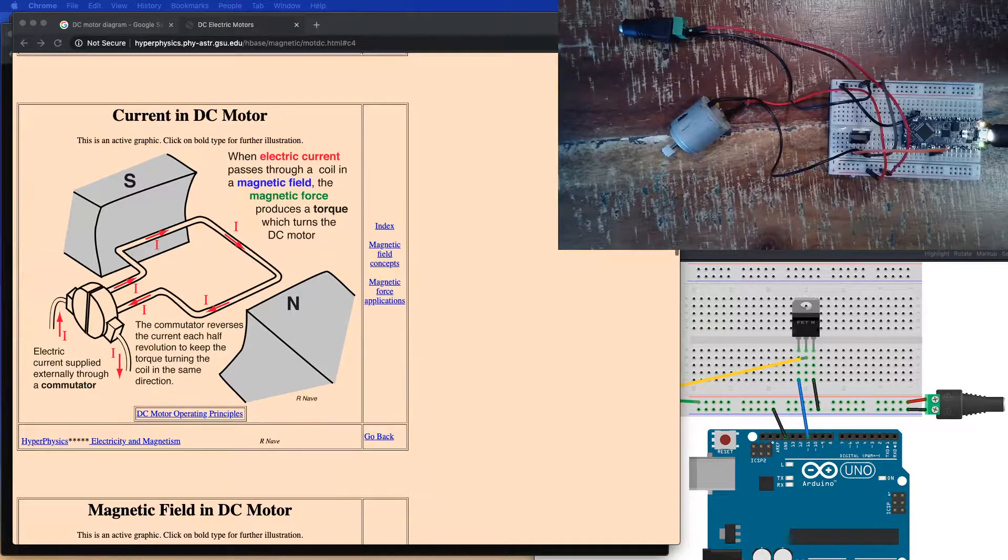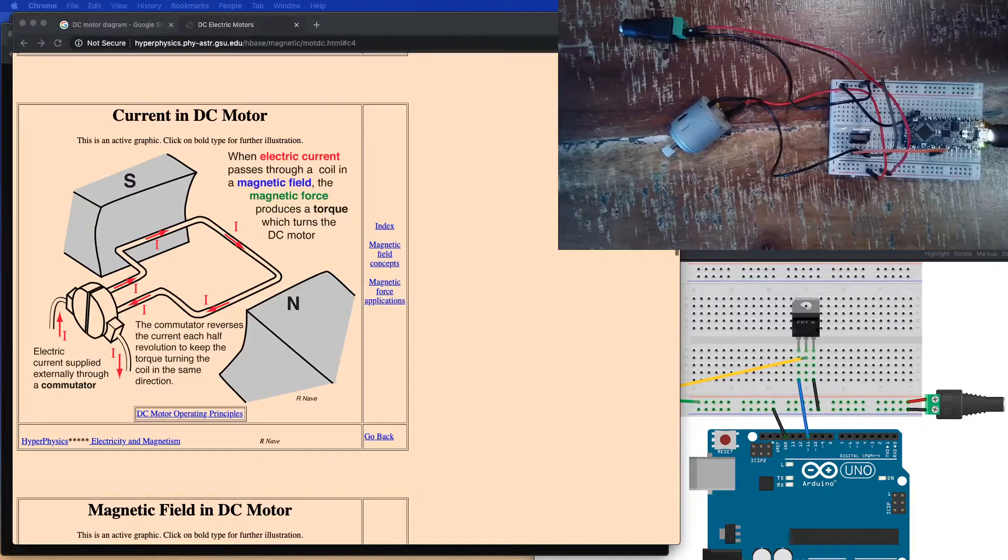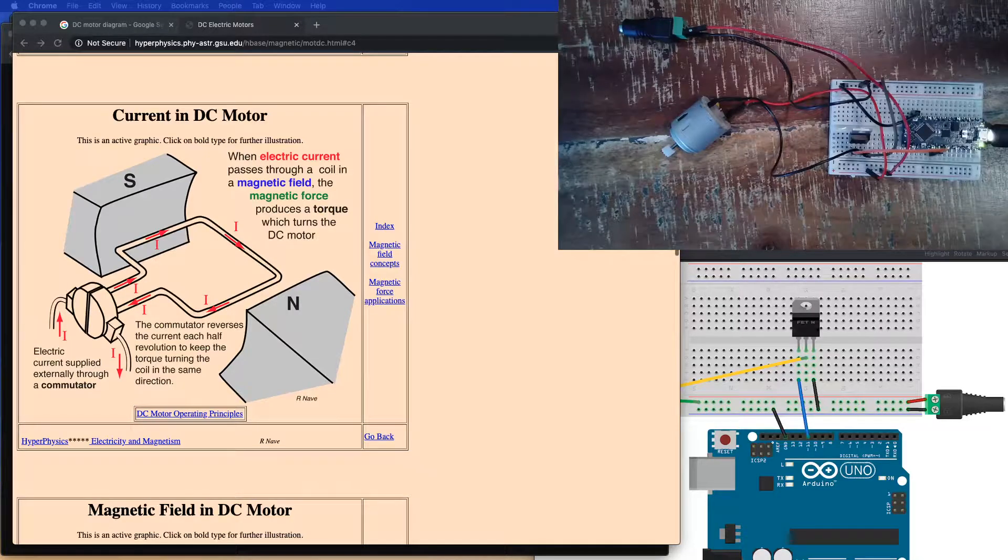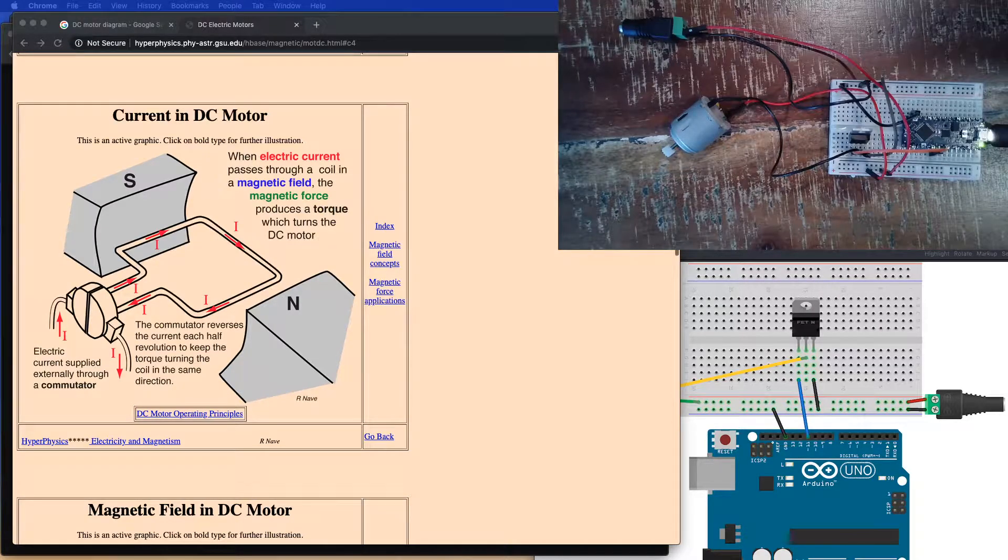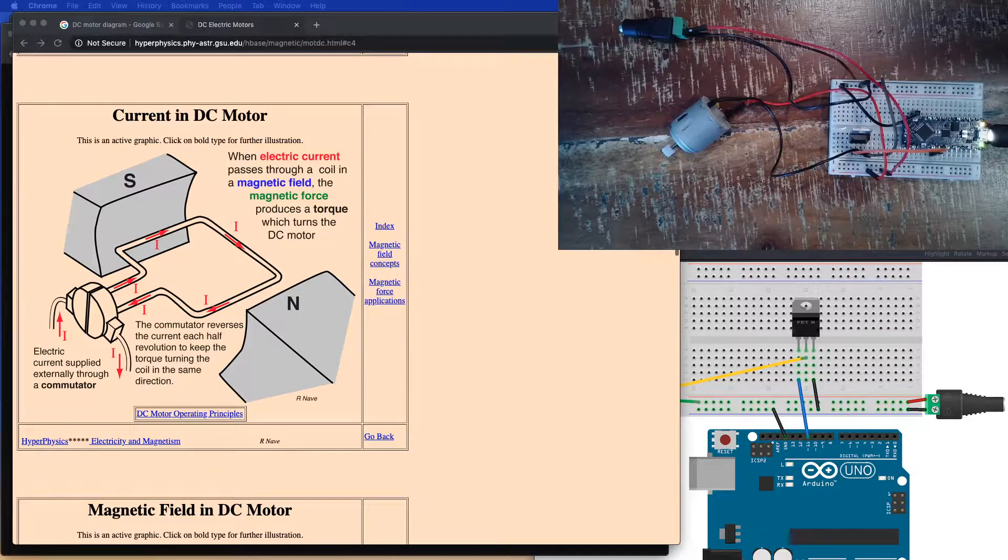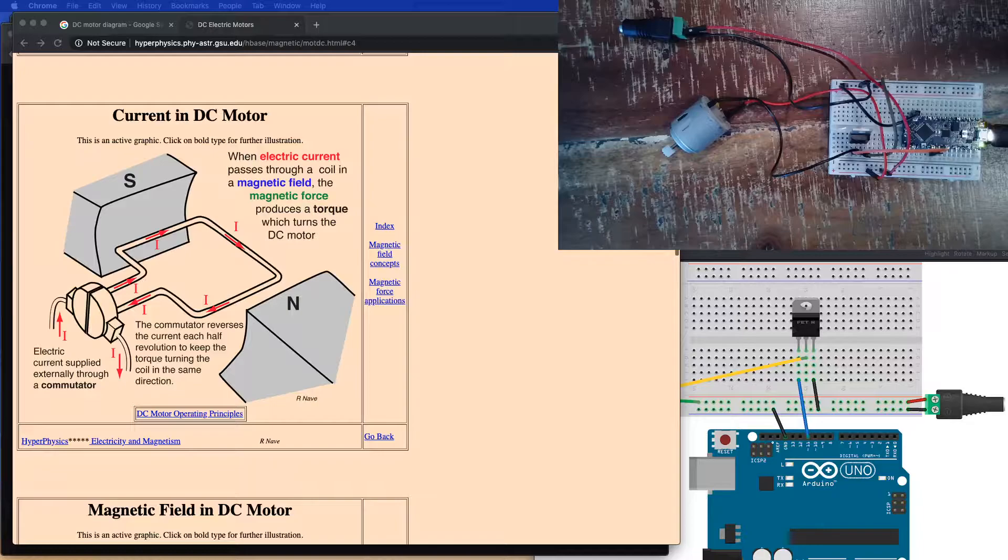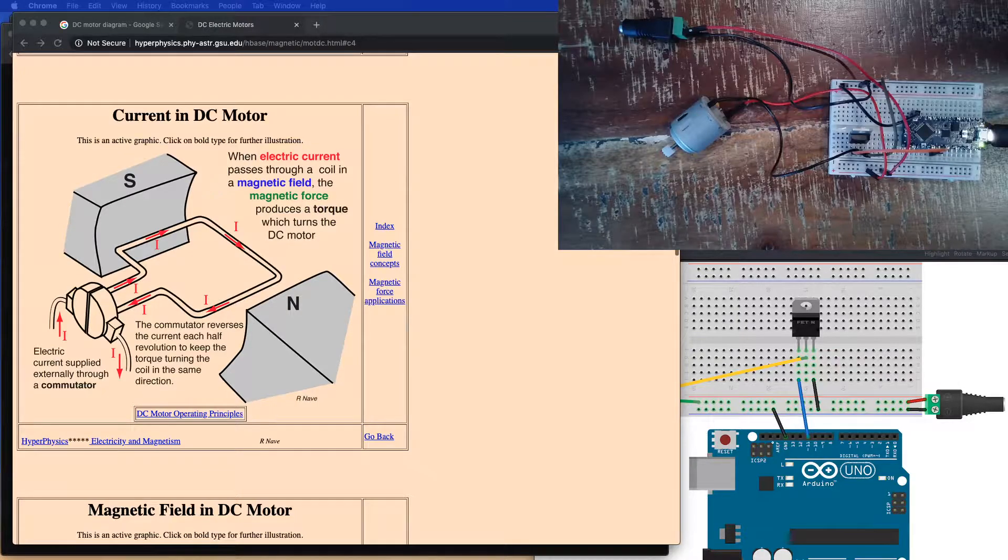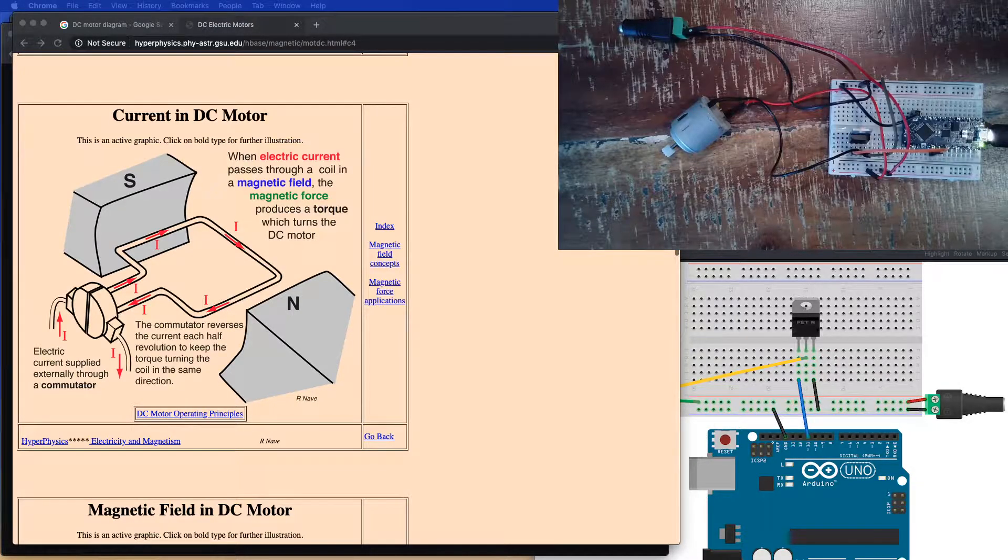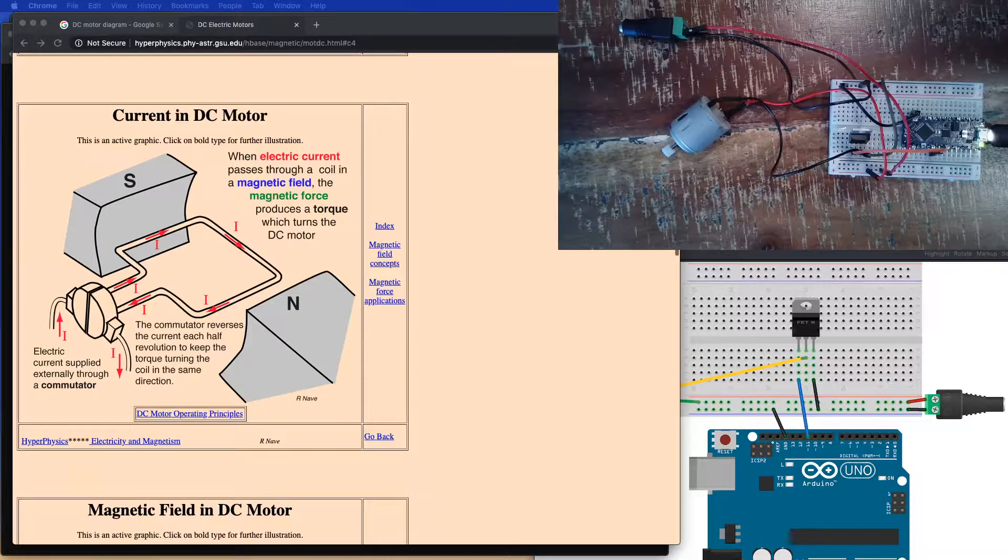Today what we're going to do is talk a little bit about motors. In order to do so, we're going to need to talk first about how simple DC motors work.